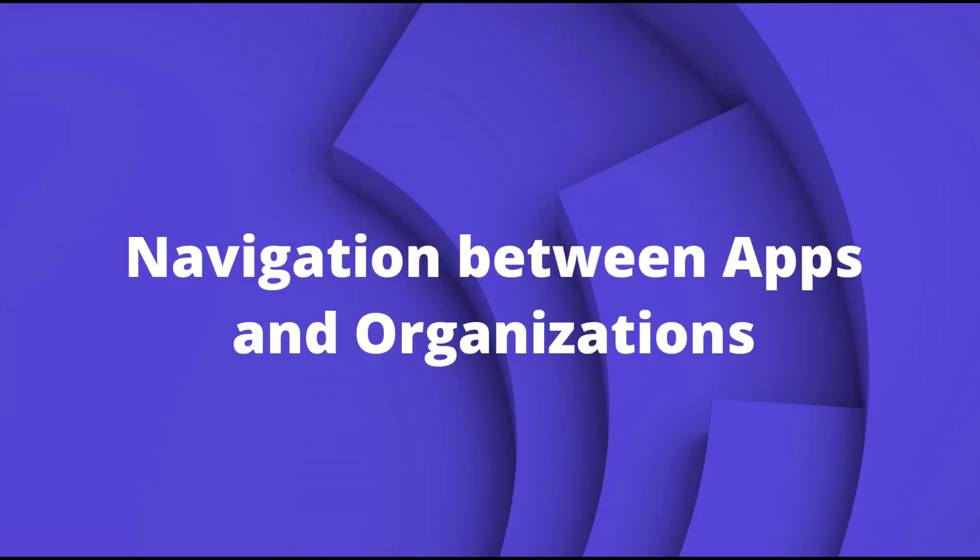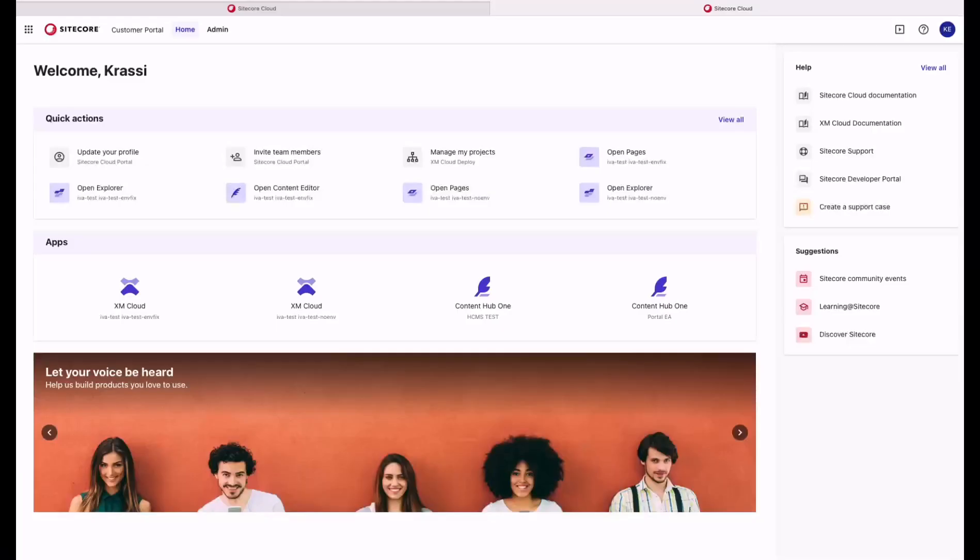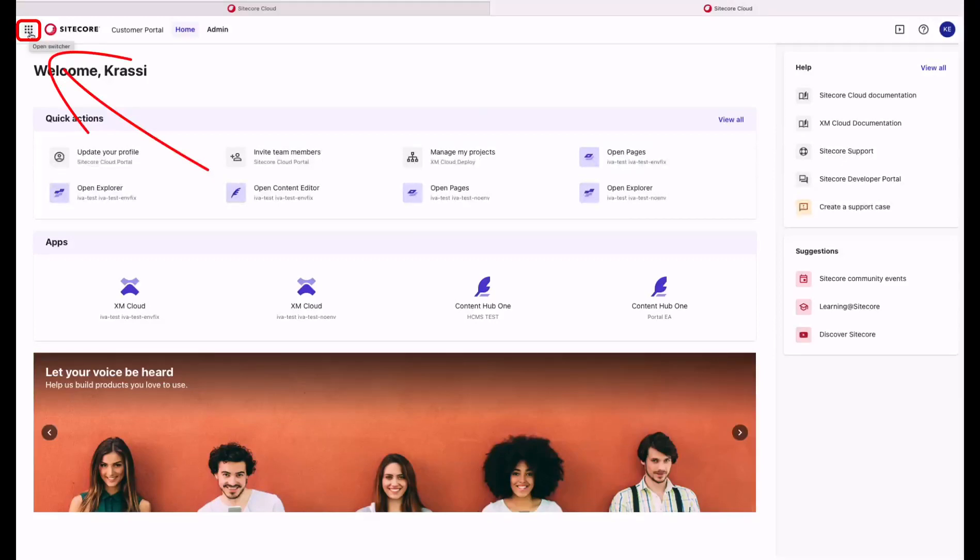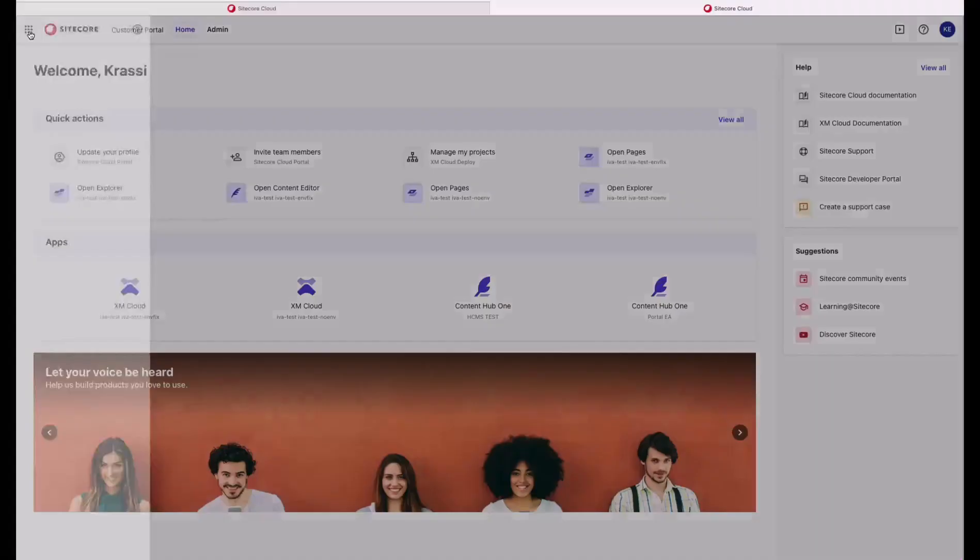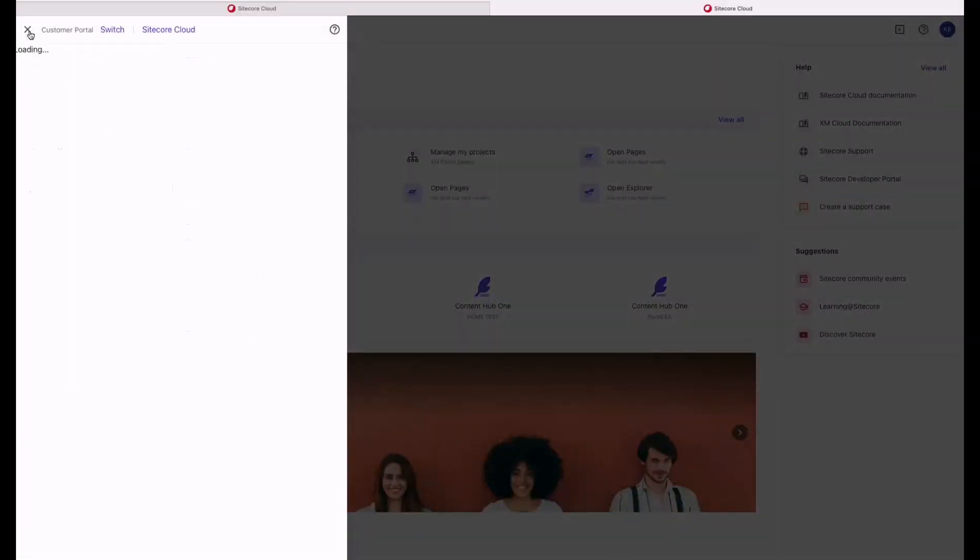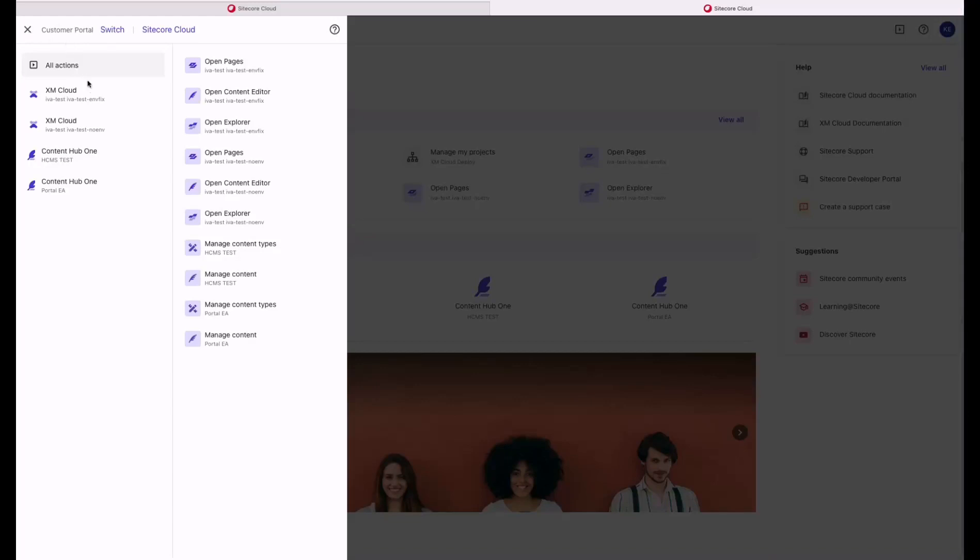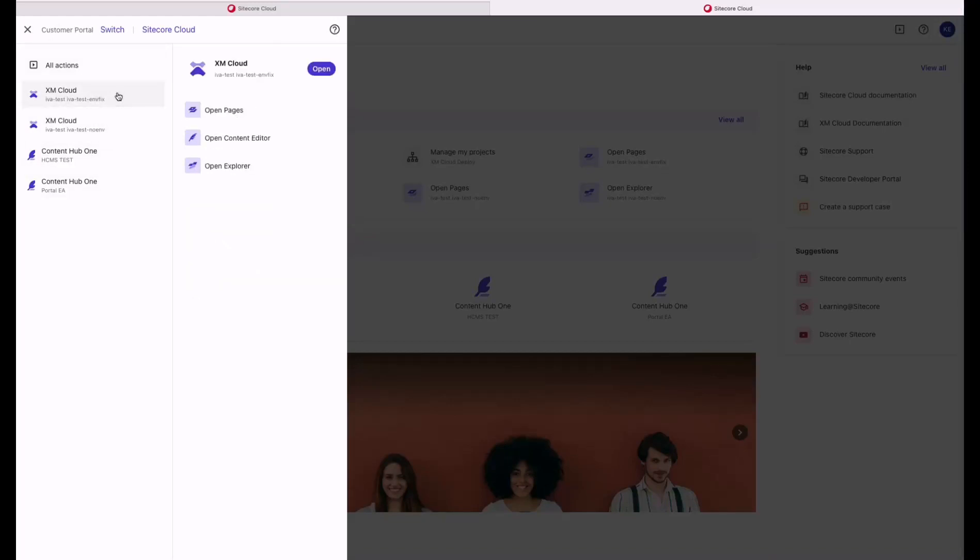Now, let me show you how you can navigate between apps. The nine dots in the corner, we also refer to as the switcher. By clicking on the switcher, you can see all the apps to which you have access. By selecting a specific app, you can directly navigate to the app or to one of the available Quick Actions.